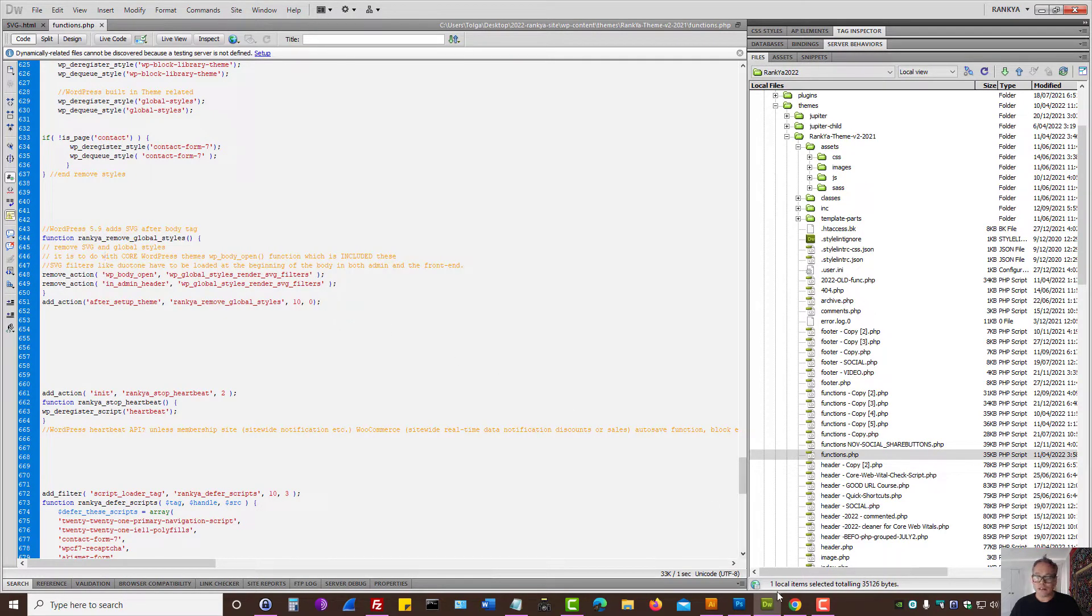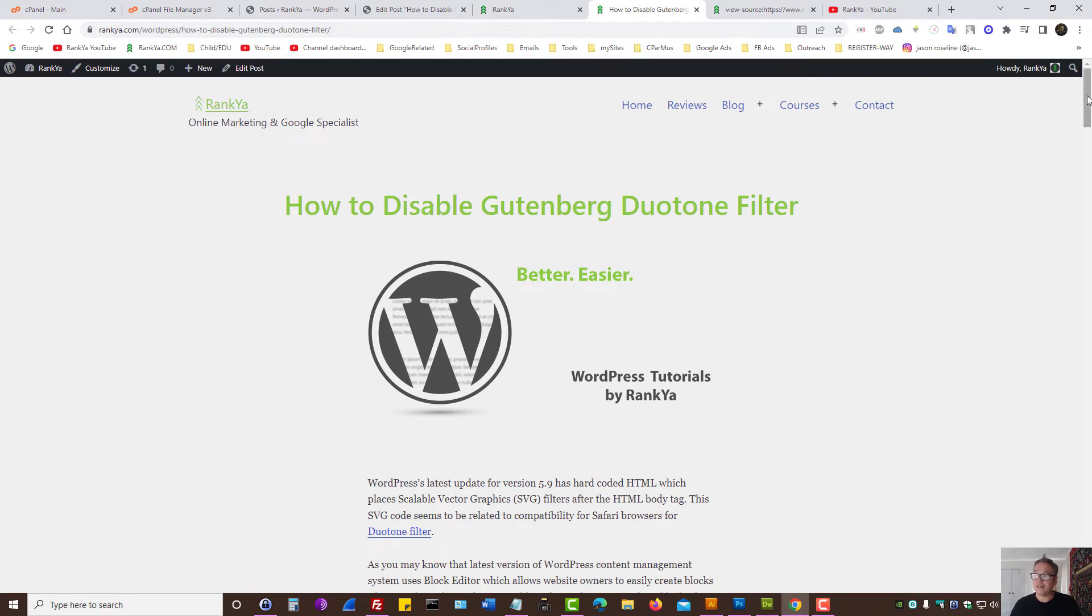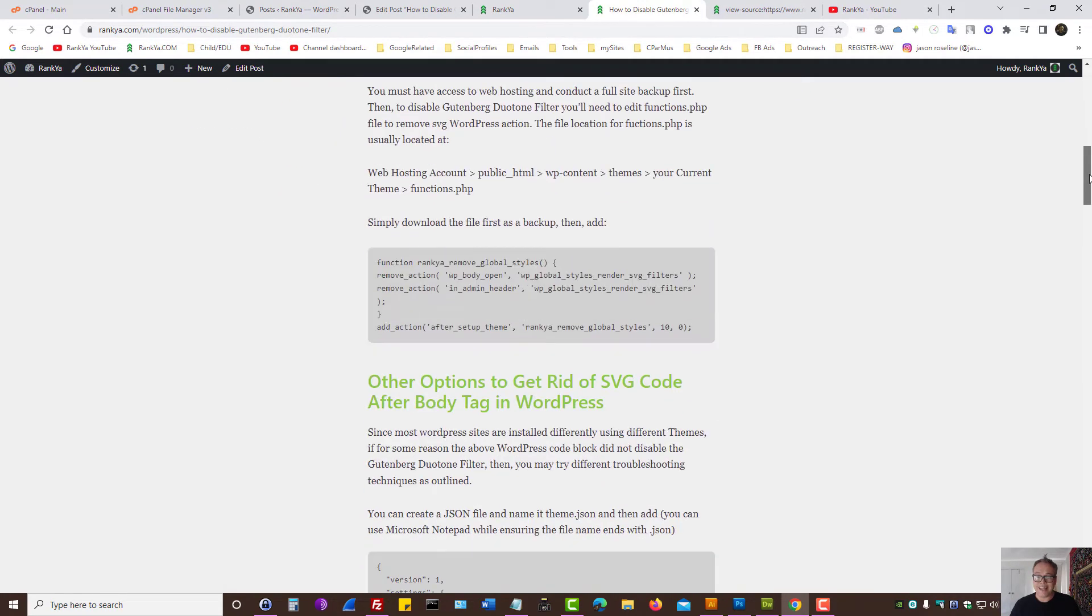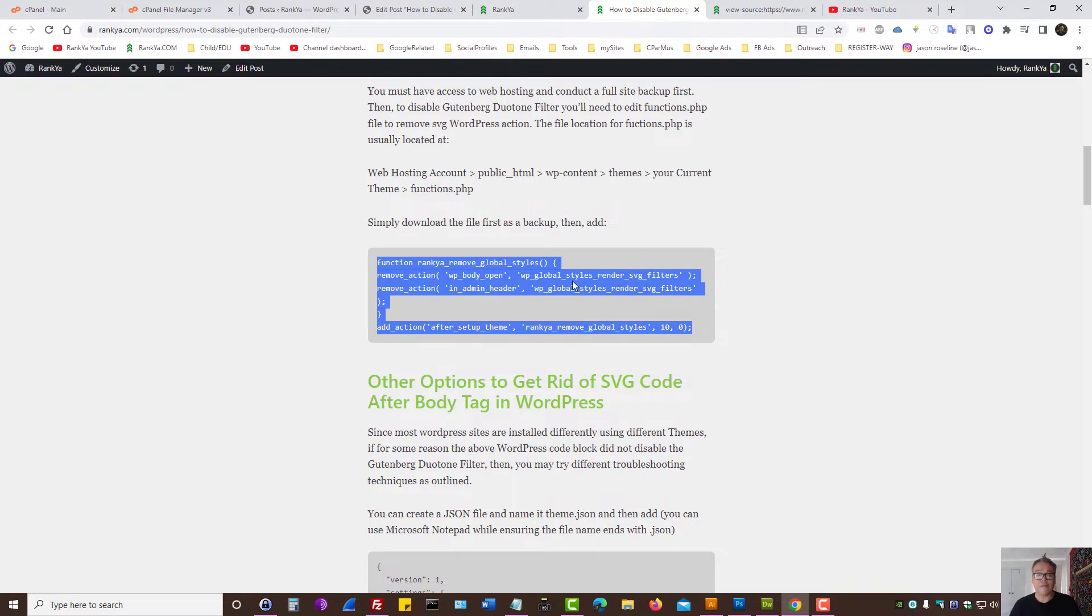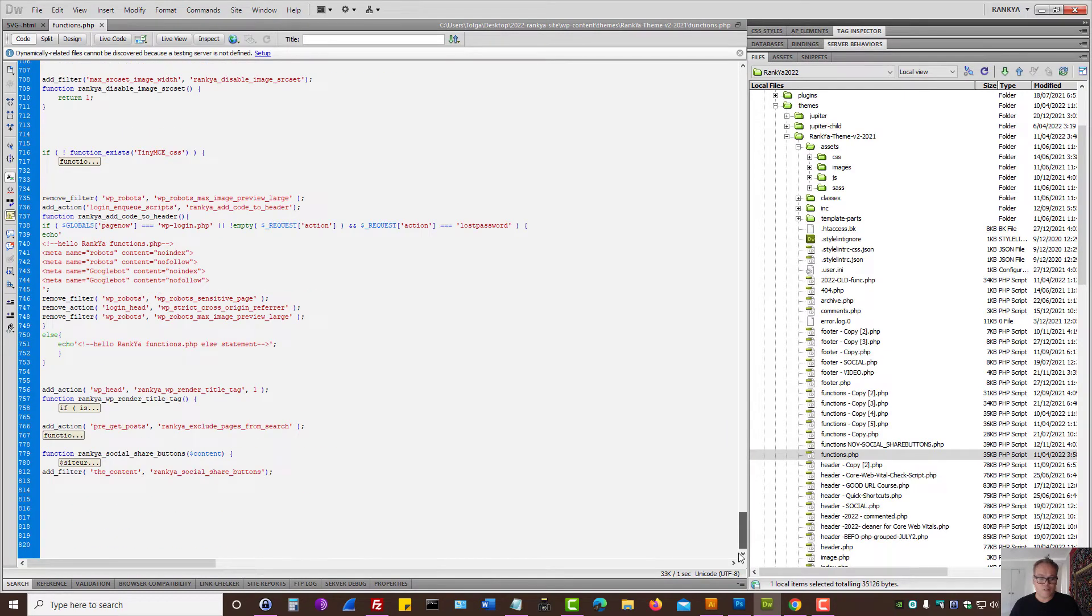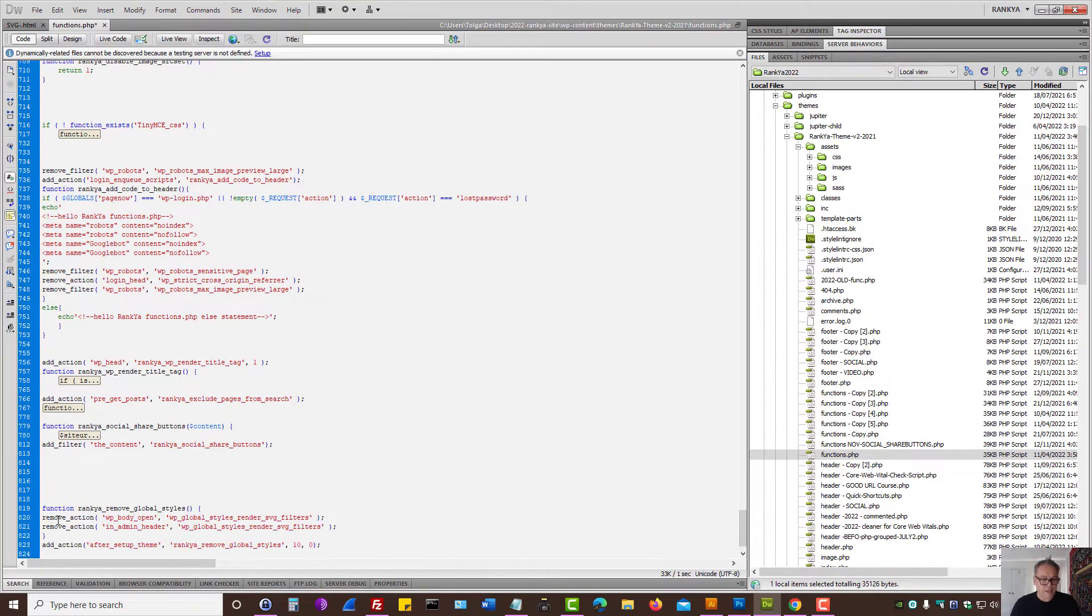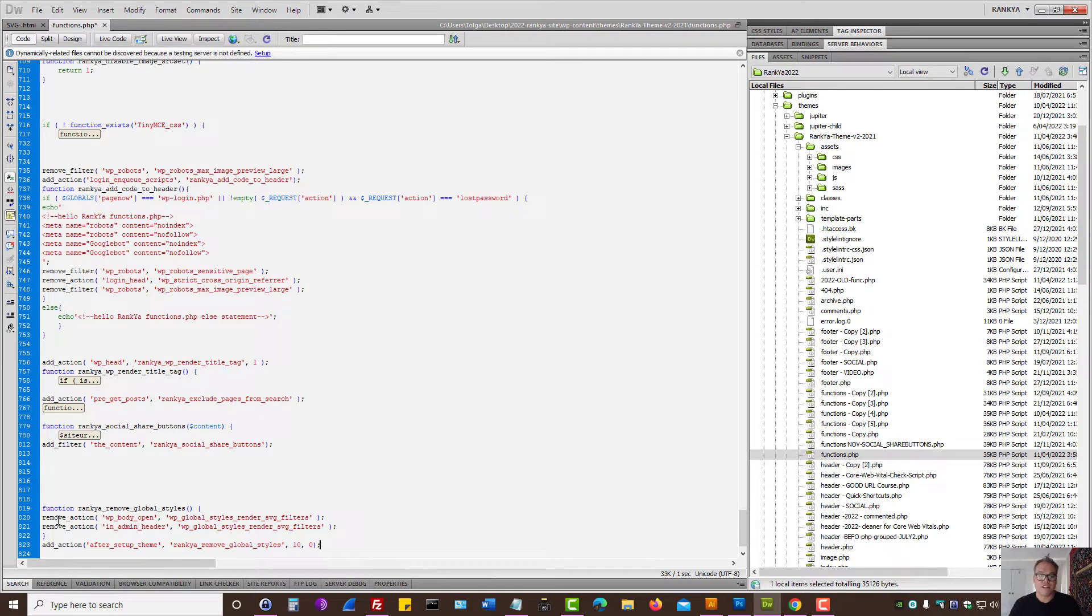All you need to do is simply visit Ranko blog, find how to disable Gutenberg Duotone Filter blog post, and then simply copy this function that I've created for you. And then it's just a matter of placing that code somewhere down the bottom of the rest of the code in functions.php file for your WordPress theme. And then simply save it.